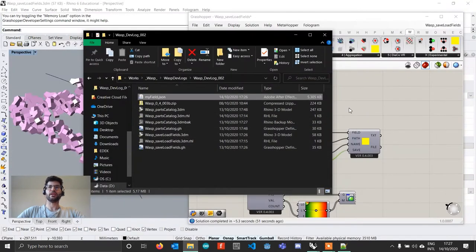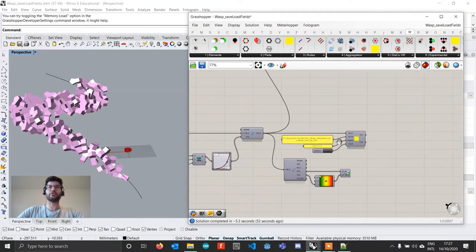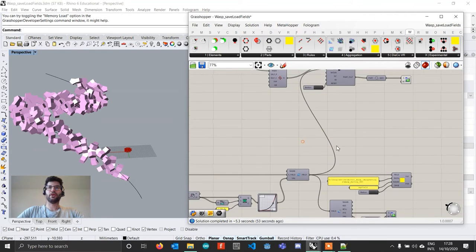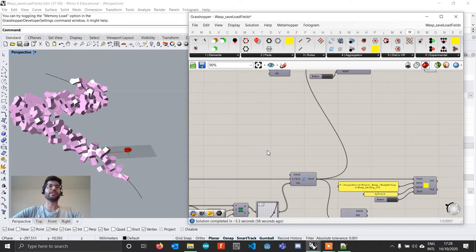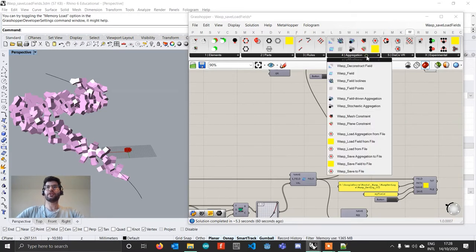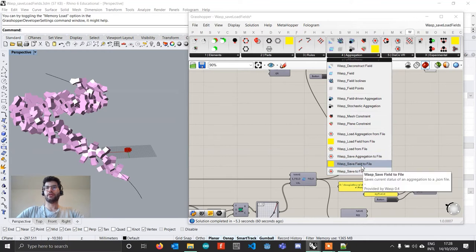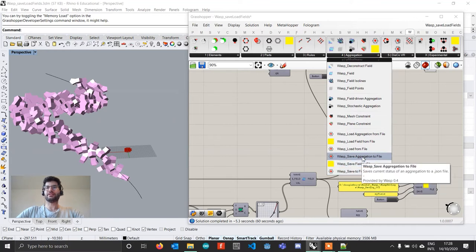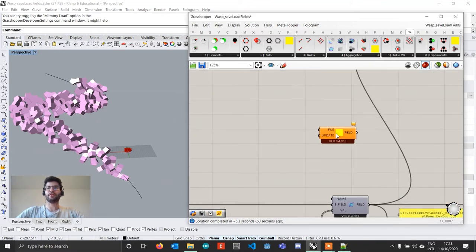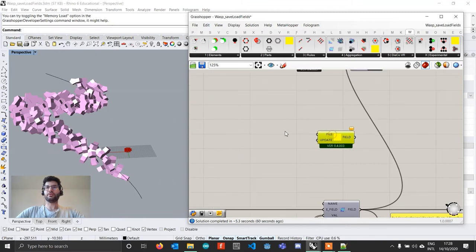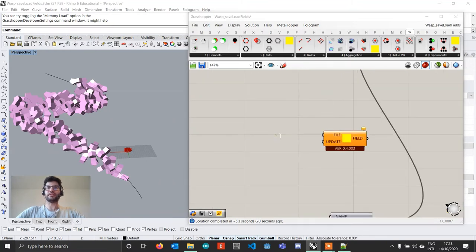So if now we go back to Grasshopper, what we can actually do if, let's say, you've been working for a while on this field and now you're satisfied with it and you don't want to change it anymore, you can actually go to the aggregation tab and get load field from file.